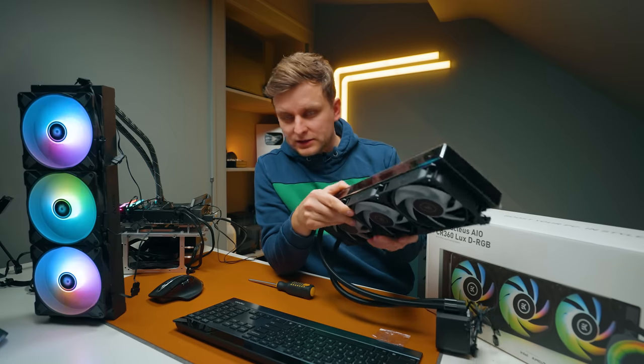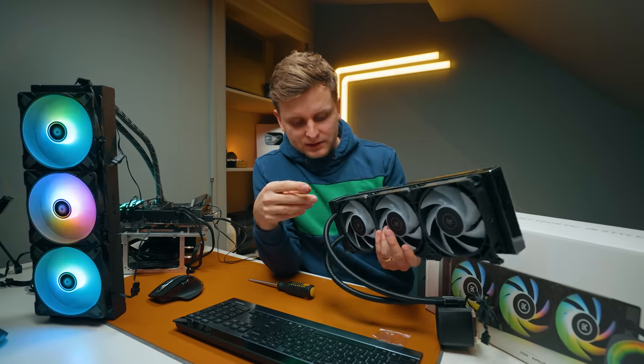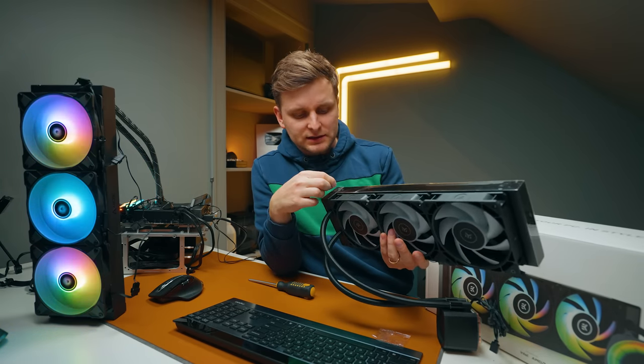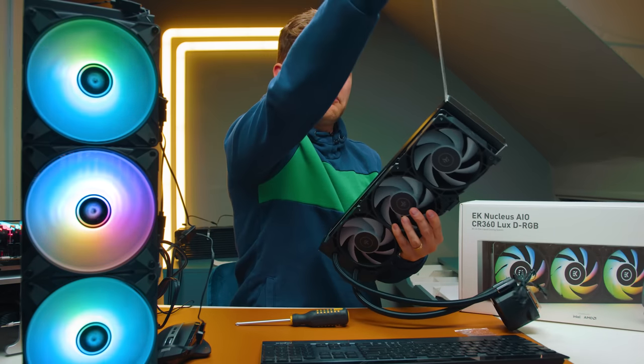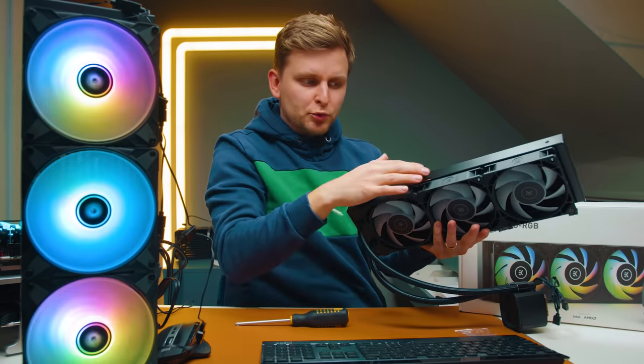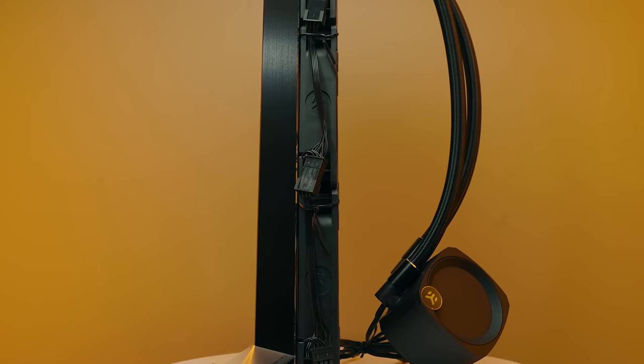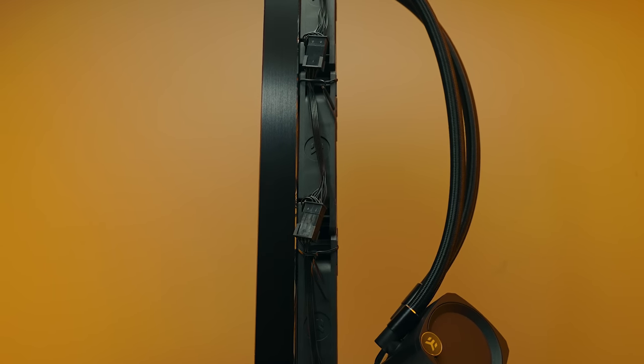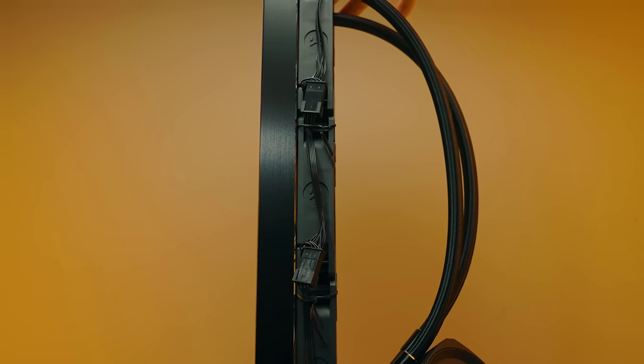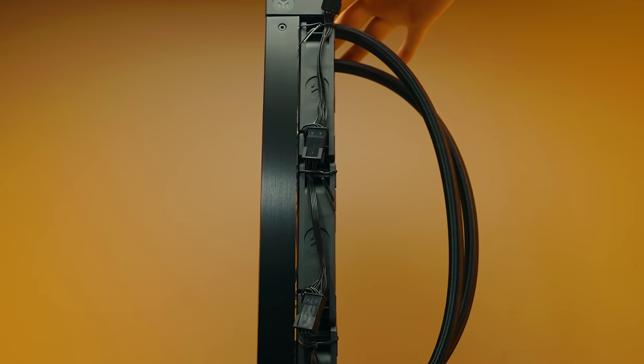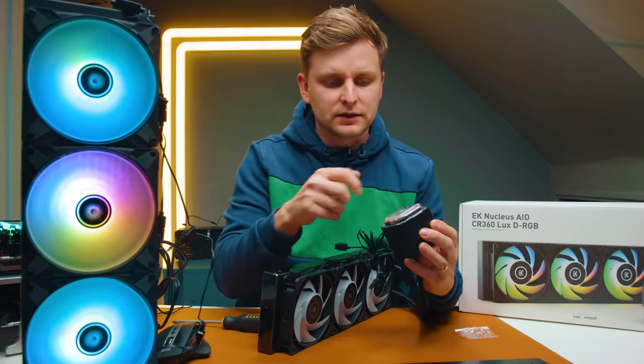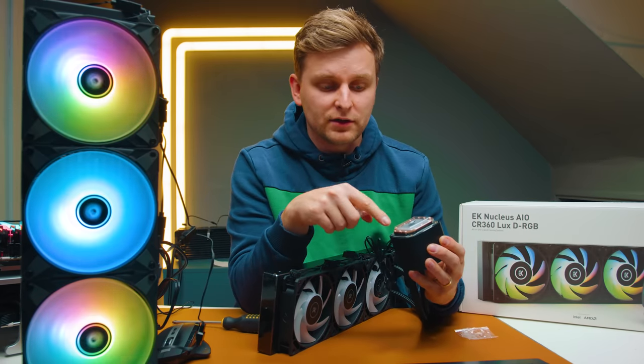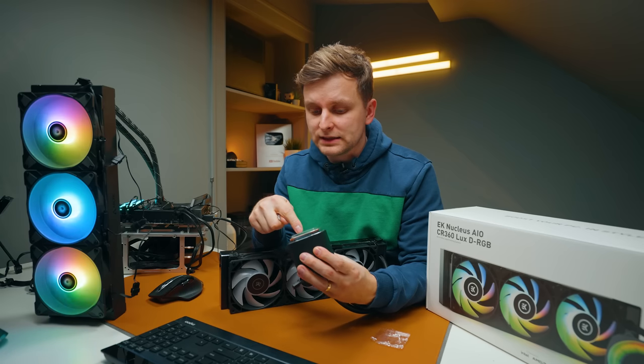This is the fanciest 360 millimeter AIO I've seen. It's got these really fancy brushed kind of black side panels, and then EK around. Nice kind of smart around. The tubes are very, very bendy. The block is a little bit different. This area, the copper area, is much bigger than the Arctic's copper area. We can see thermal paste already applied, so we're going to test how good that one is.